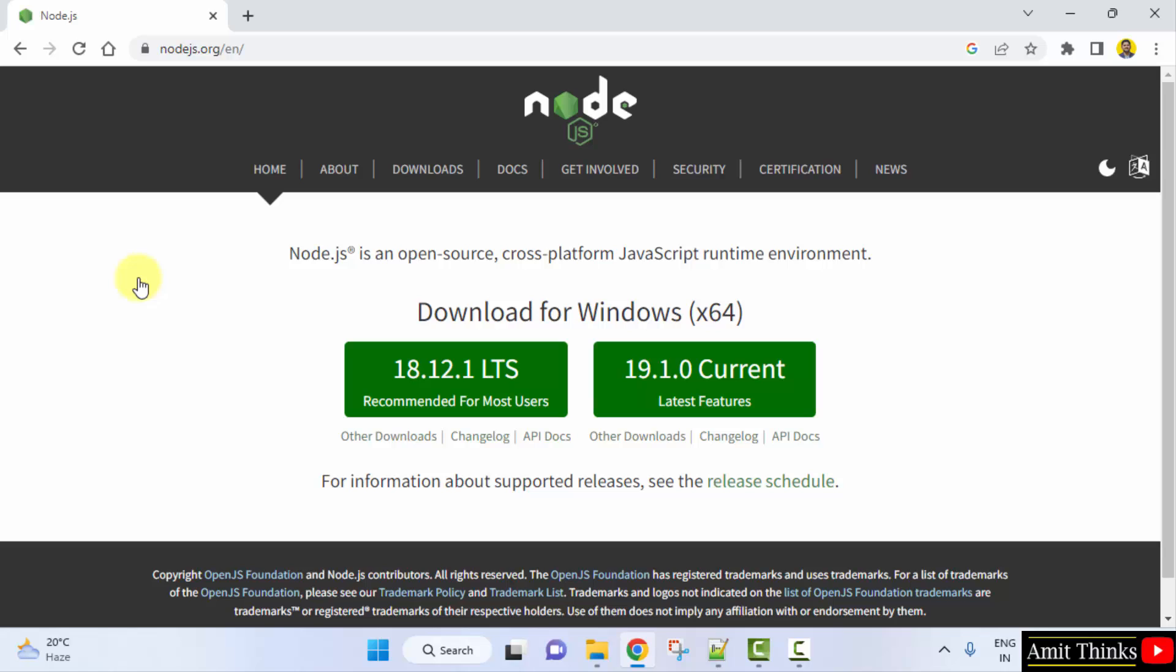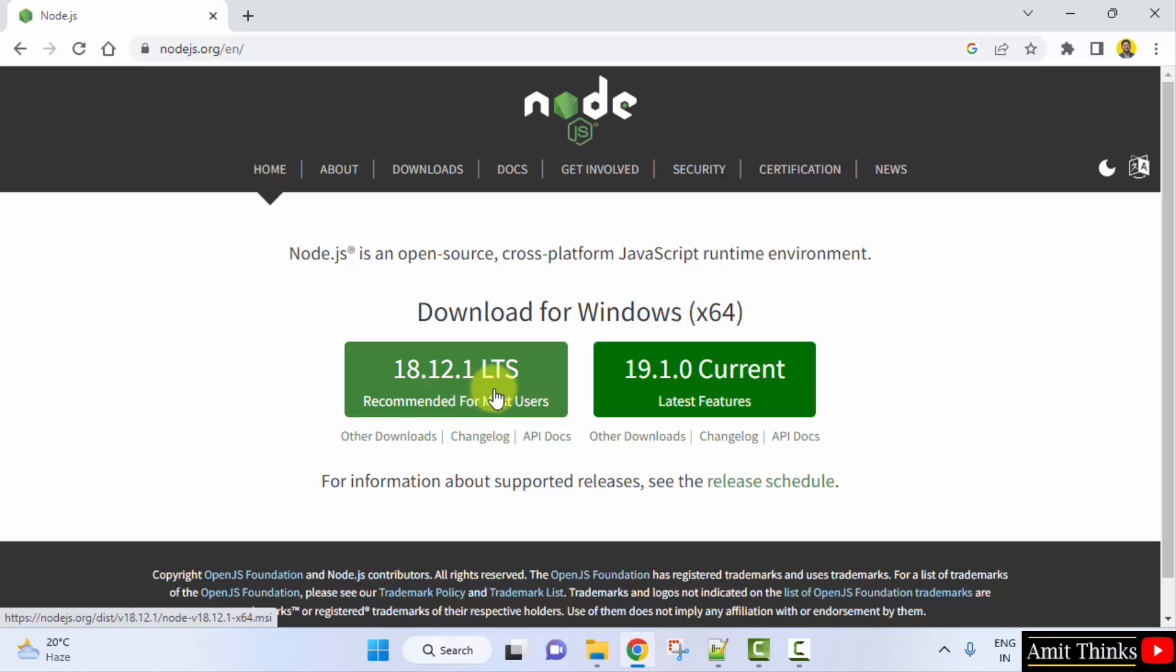On clicking, the download will be visible for Windows, that is for x64. This is what we will be using for Windows 10 and Windows 11. Two versions are visible. Always go for the LTS version, that is the version with long term support. So click on it.